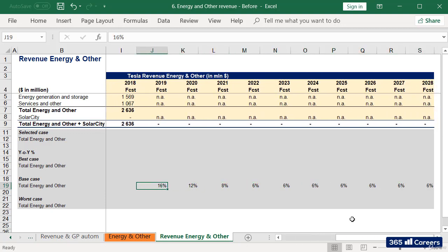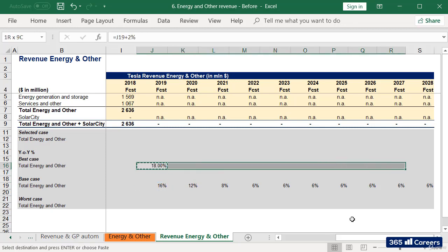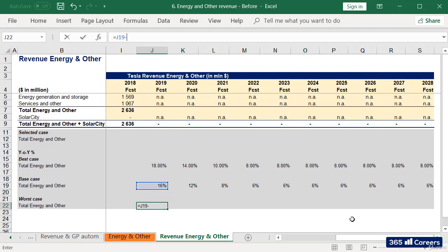Of course, in our best case, the picture will be slightly more optimistic. I'll add an additional 2% growth. And in the worst case scenario, I'll subtract 2% from the base case.